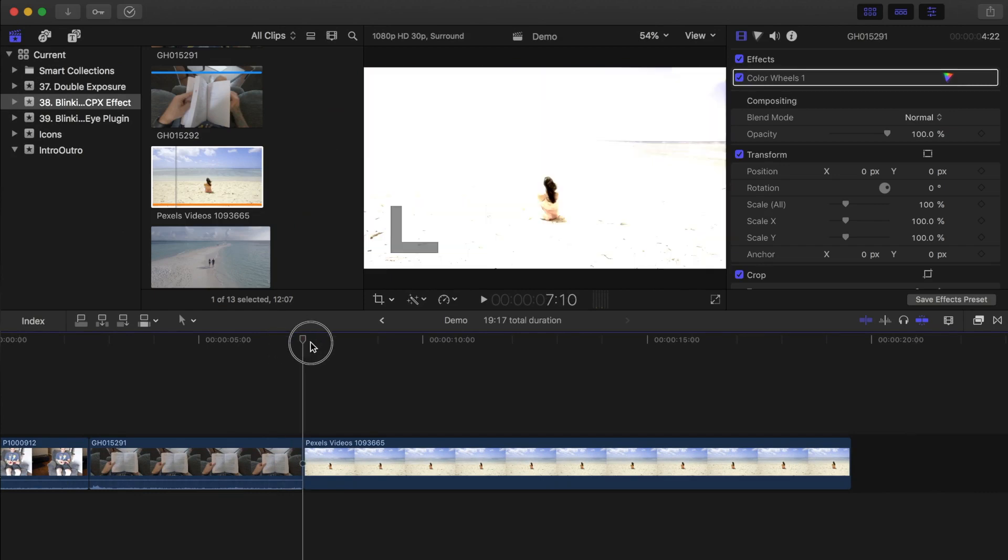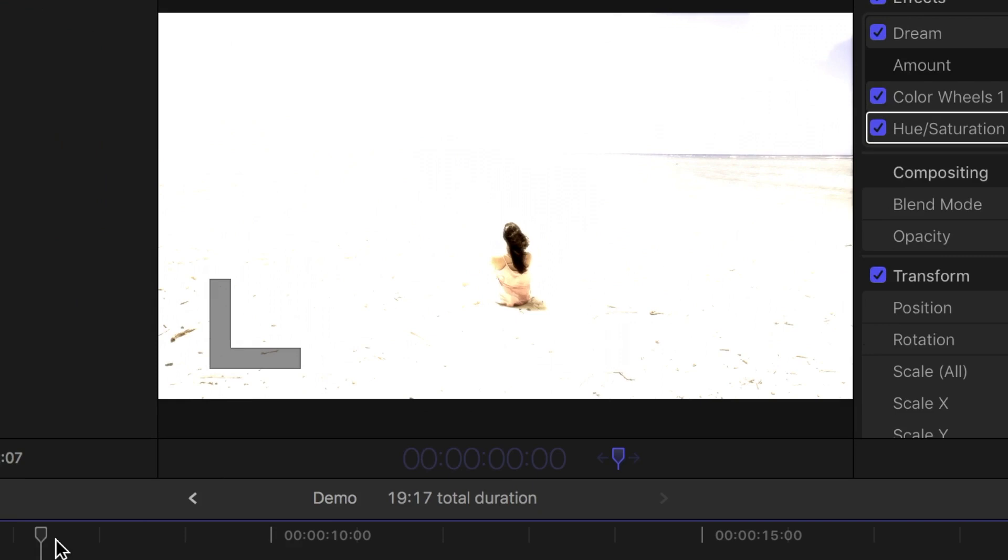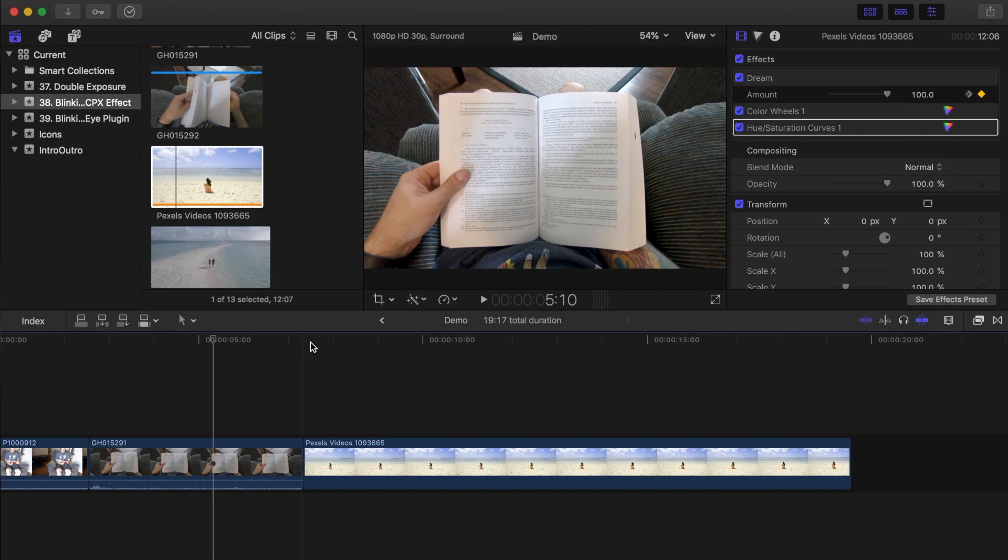First, set your playhead between your two clips, and move it back about two seconds by pressing Control P, and entering minus, two, and period. Press enter to move your playhead back two seconds.